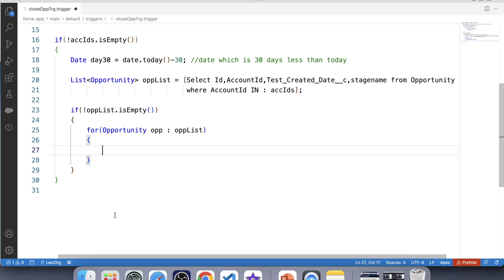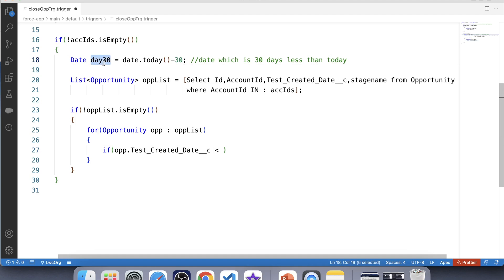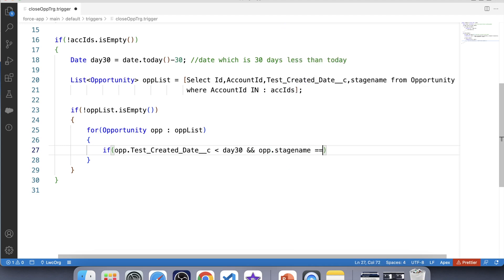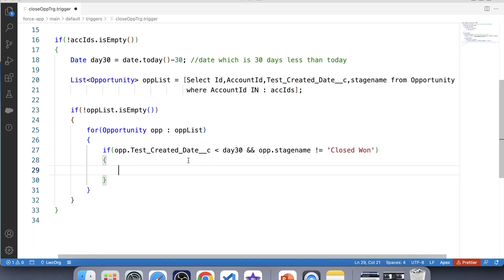Now we have to check the created date and current stage name of these opportunity records. We will use an if condition with two checks: first, that the custom date field is less than our 30-day variable (i.e., created before 30 days), and second, that the stage name is not equal to Closed Won. If both conditions are true, we will update the stage name to Closed Lost.